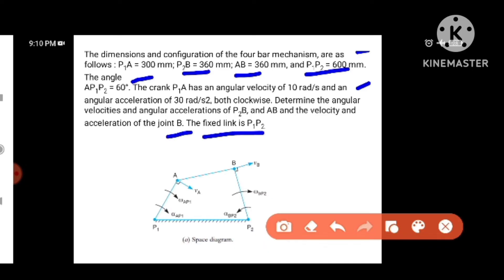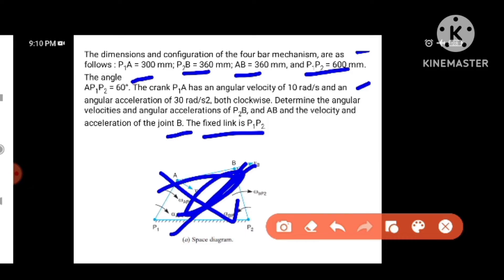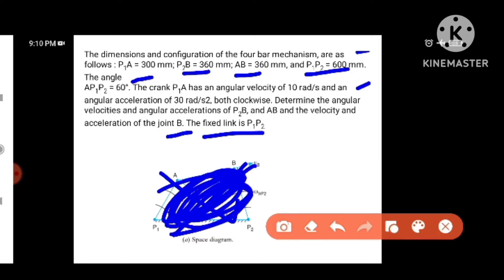The fixed link is P1. Now the diagram shows links P1A, P2B, and AB. The first fixed link is P1P2, and the second crank is P1A — there are two links. There is a P1 fixed link and there is a crank.